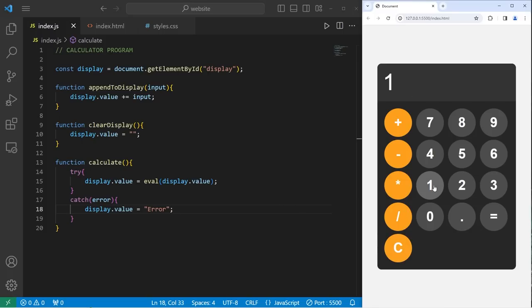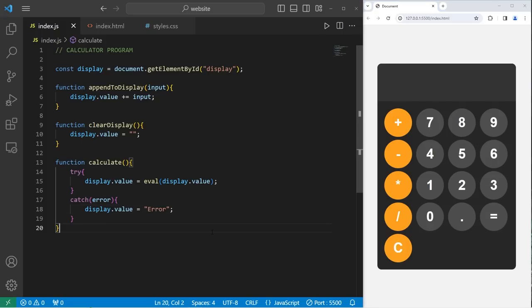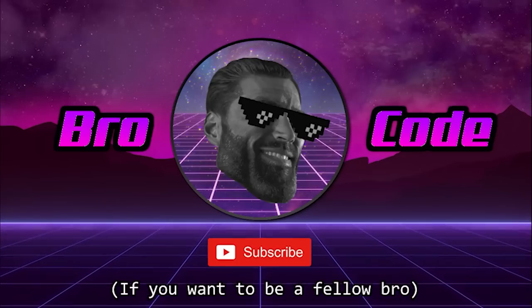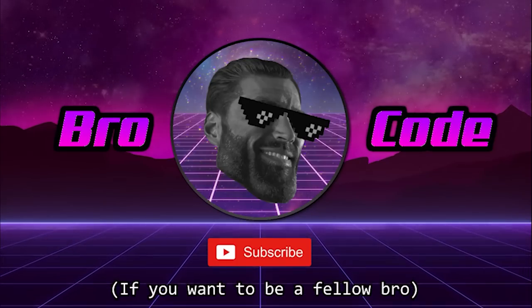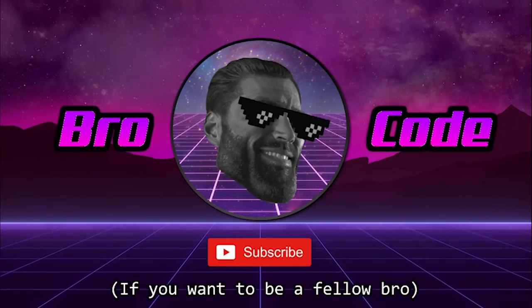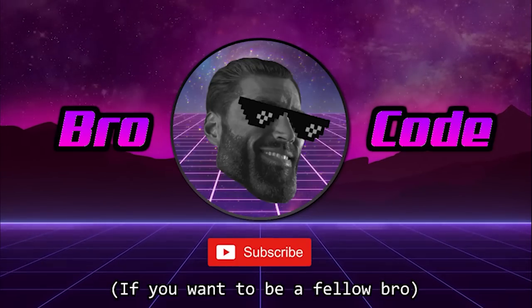What's one plus two plus three plus four? That would be ten. Alright everybody, so that is a calculator program you can make using JavaScript, HTML and CSS. Impress your friends.